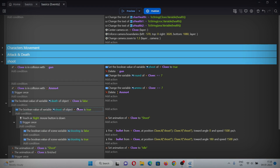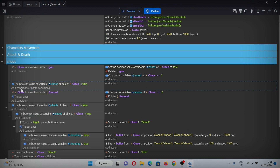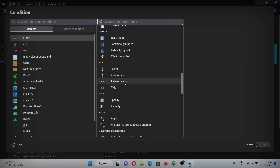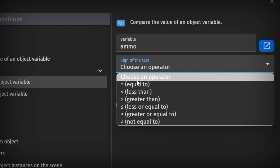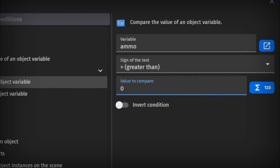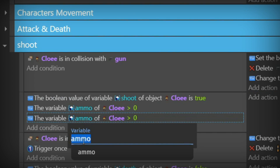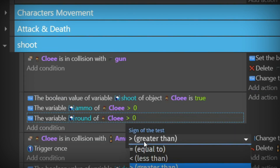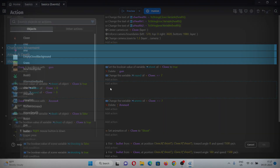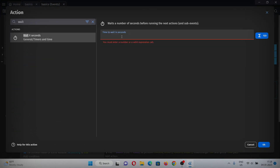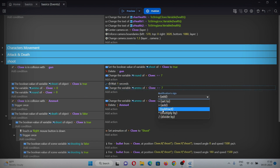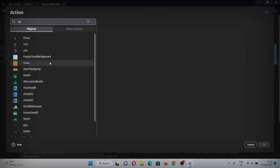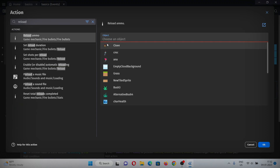Now let's make the reload. Add an event with a condition checking if the shooting variable equals true, another condition checking if the ammo variable is greater than zero, and another condition checking if the round variable equals zero. In the action, add a wait condition of one second — this will be the reload time. Then add an action to subtract 7 from the ammo variable and another action to reload — select the reload action and select Chloe.